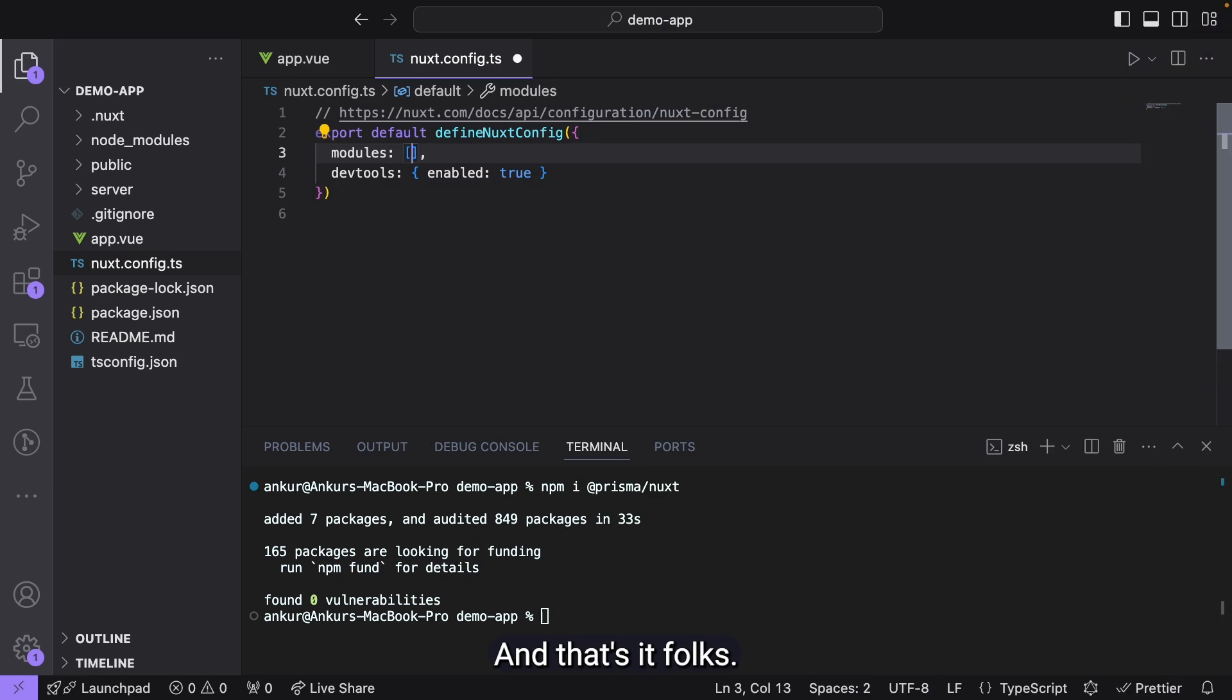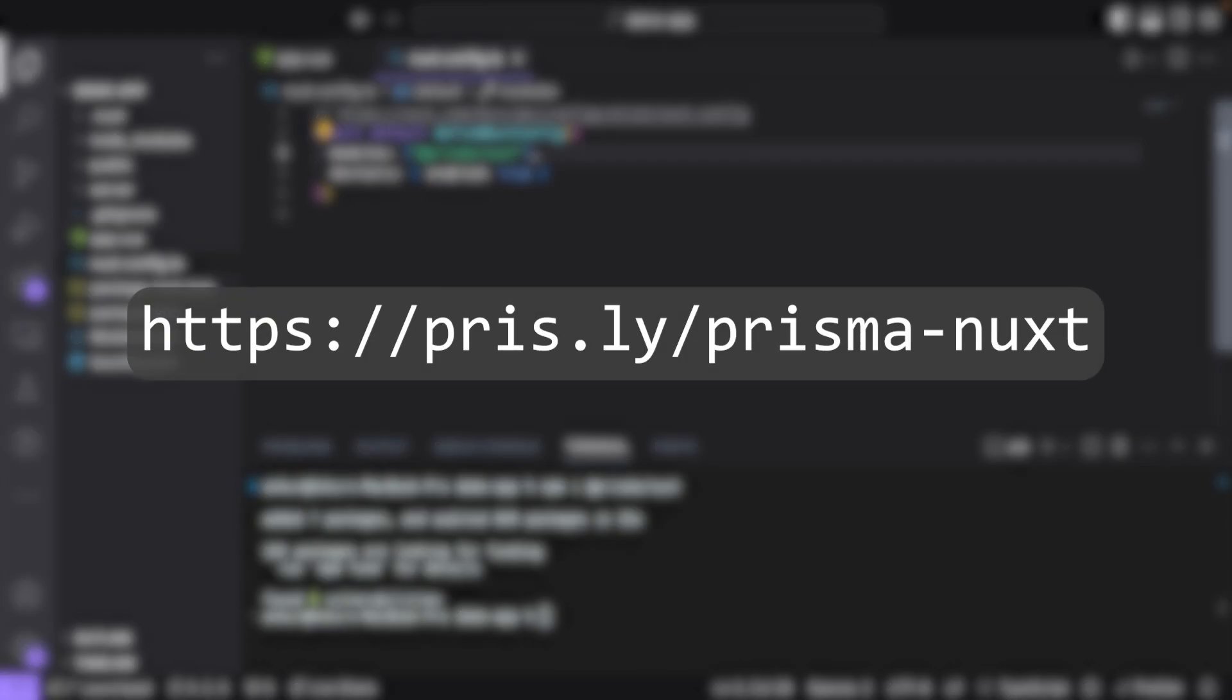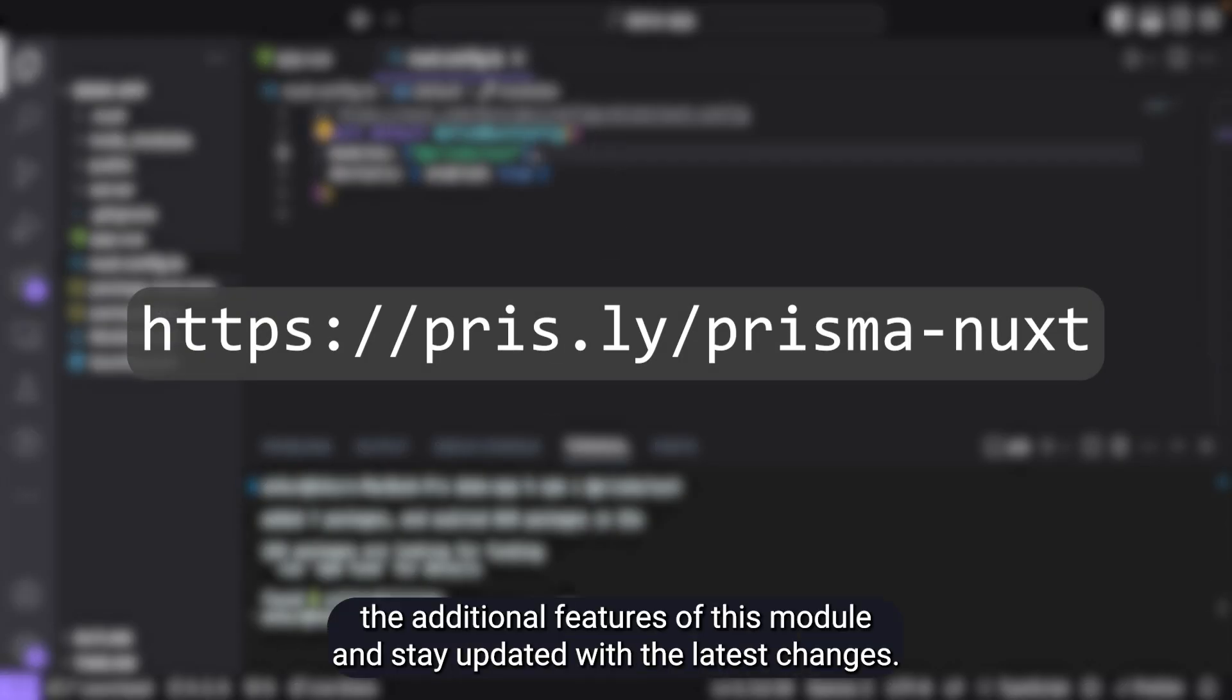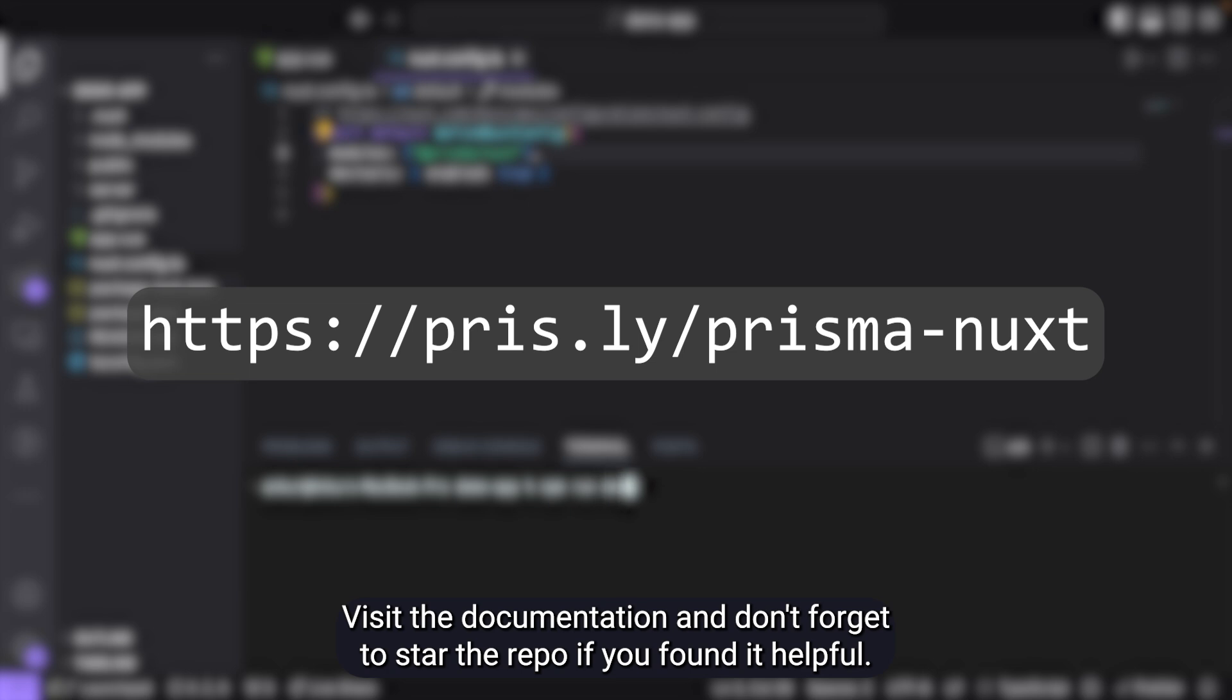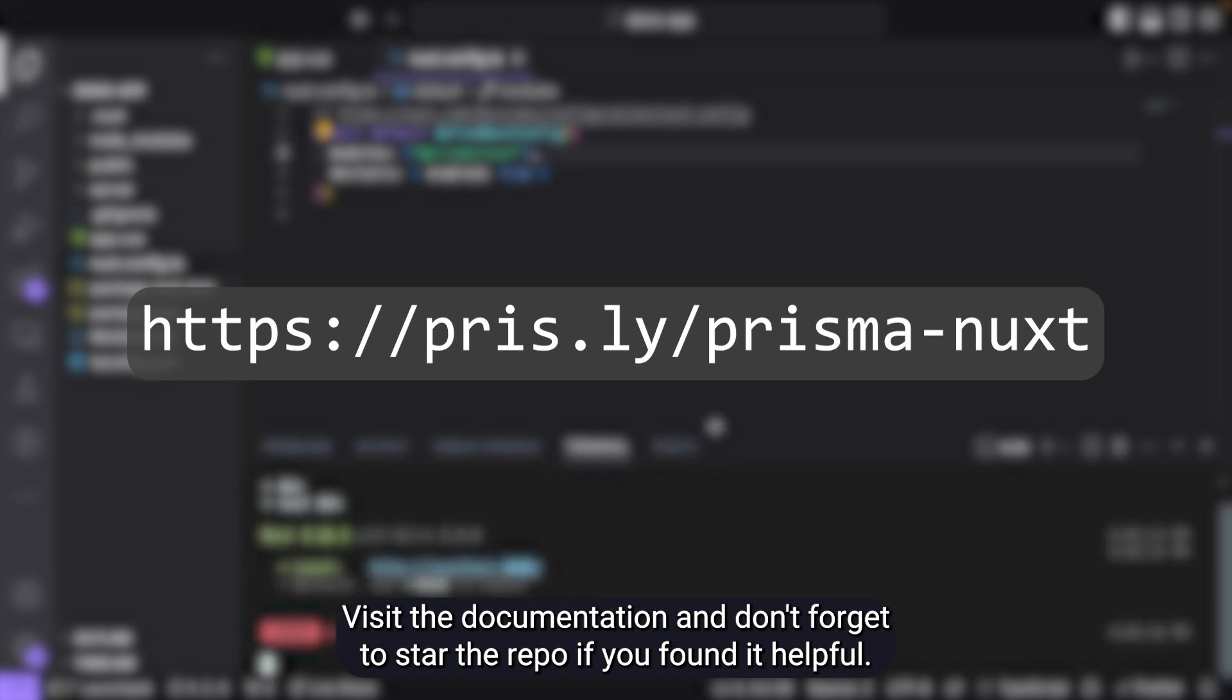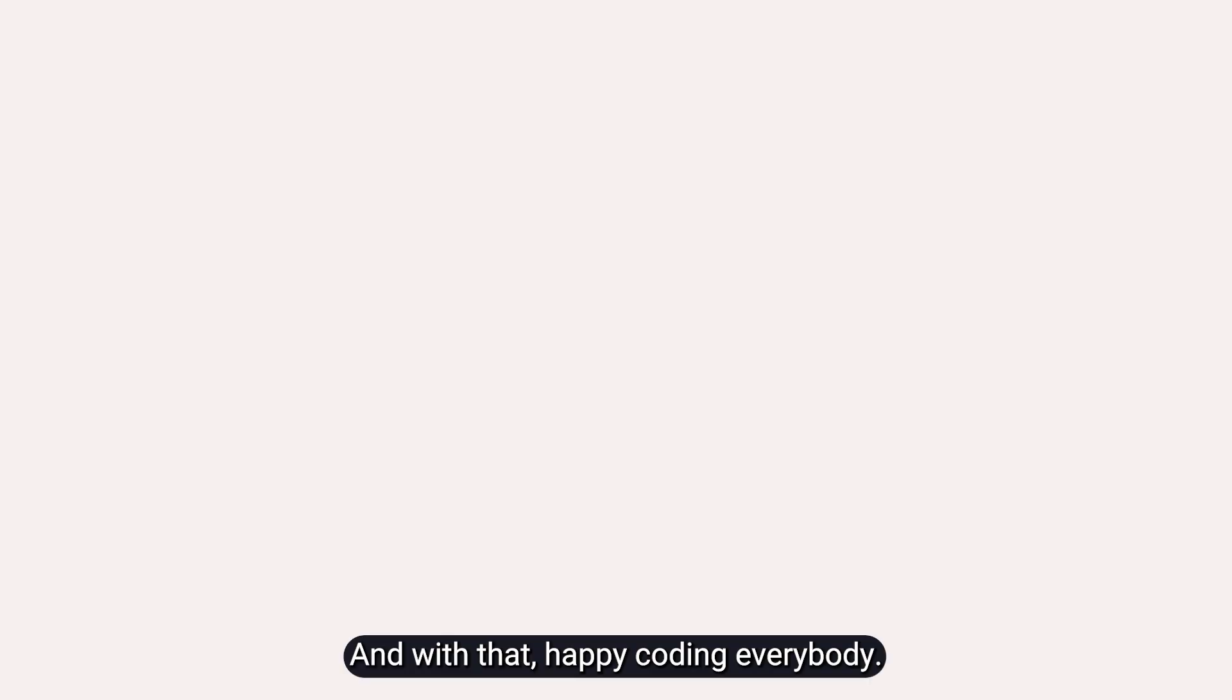And that's it, folks. Today, we've covered integrating and using Prisma ORM with Nuxt using the Prisma Nuxt module. To learn more about the additional features of this module and stay updated with the latest changes, visit the documentation. And don't forget to star the repo if you found it helpful. And with that, happy coding, everybody!